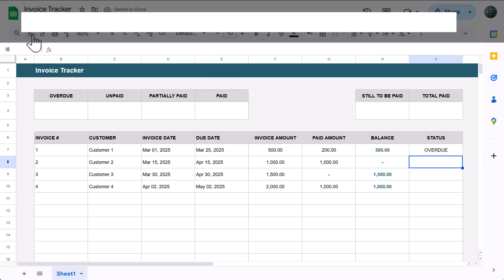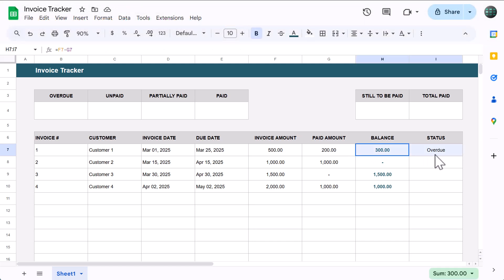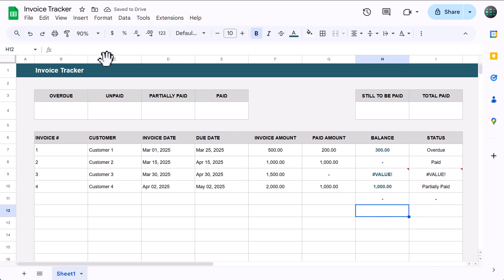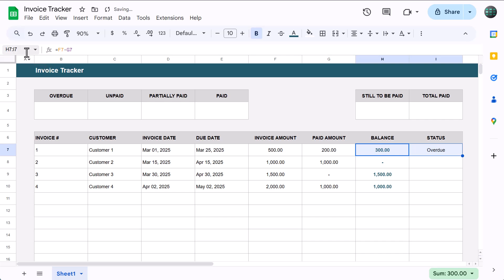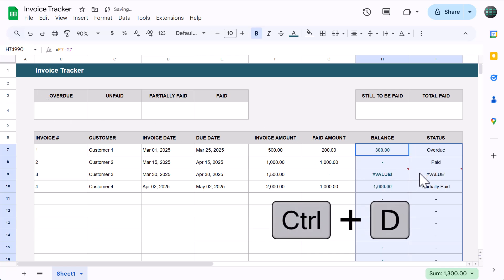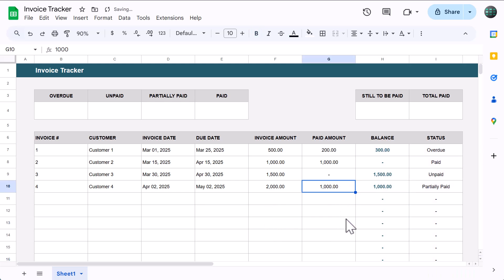Once you have the two formulas working, you are ready to copy them down for the rest of the table. Click in the name box, type in H7 through I990, and press enter. Then press Ctrl+D and Google Sheets will copy the formulas all the way down to the end of the table.